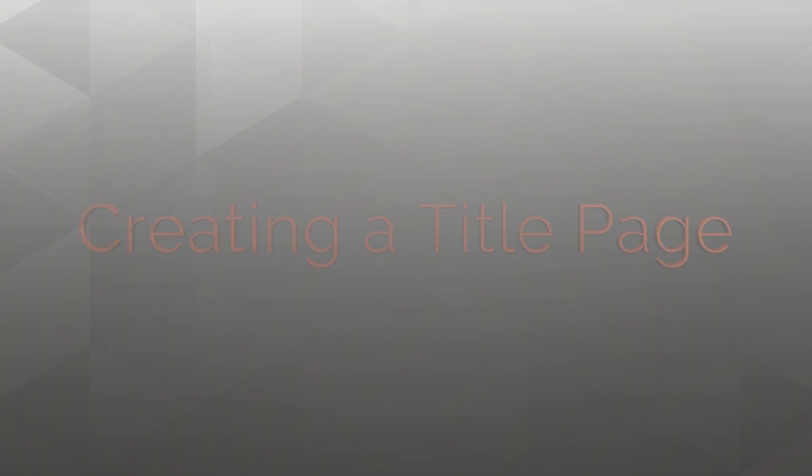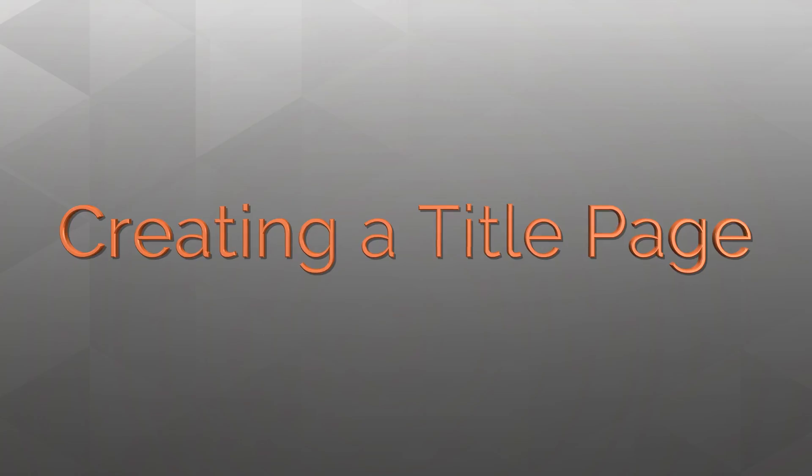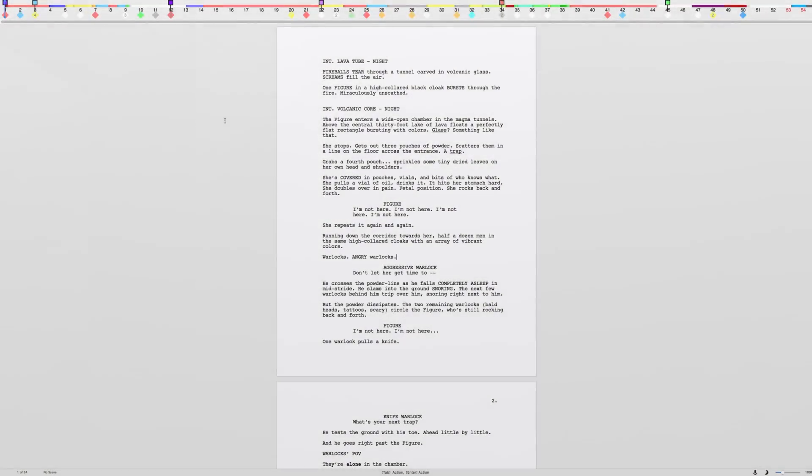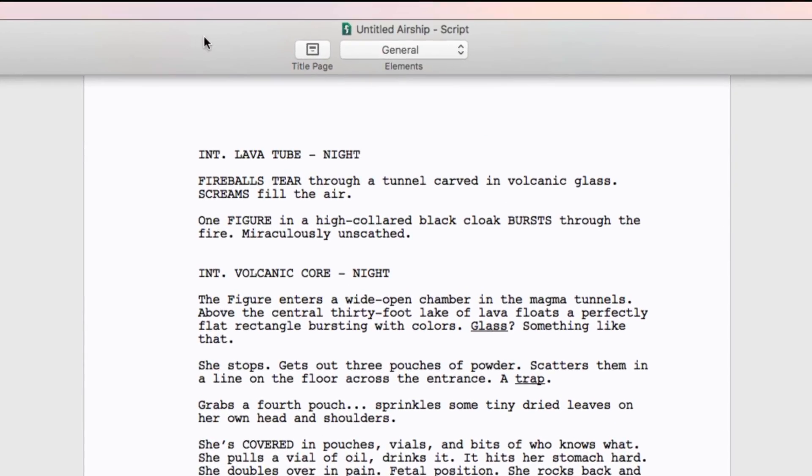Our focus is on creating a title page. On a Mac, the title page button on the toolbar or document title page.